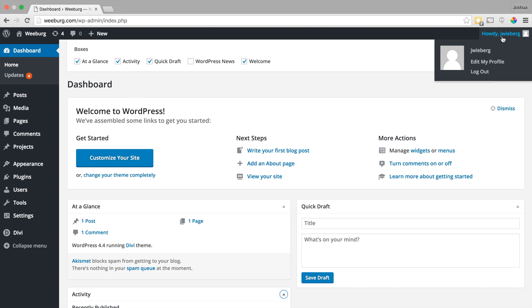And over here on the far right, if you hover over your name, you can see that you can log out and edit your profile as necessary.